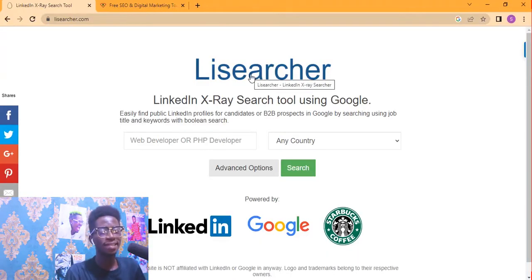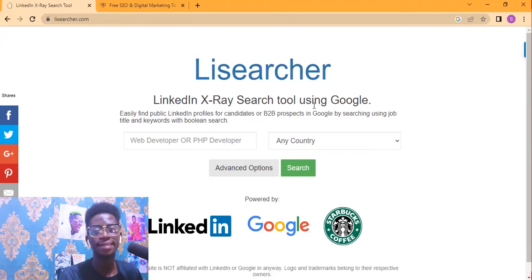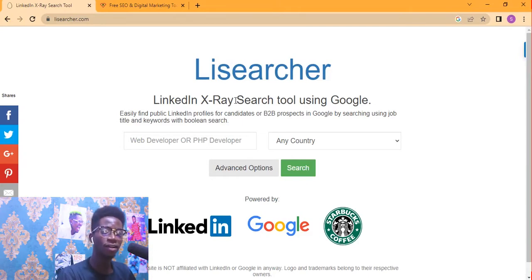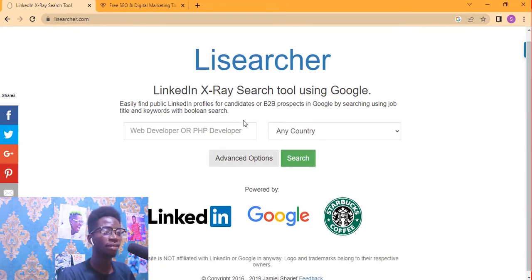Now let's get to the simple part — how can we extract emails from LinkedIn? What is the best and coolest LinkedIn email extractor? The tool we are going to use is Lead Searcher. I'll leave the link in the description down below. Let's click on it — that's leadsearcher.com.